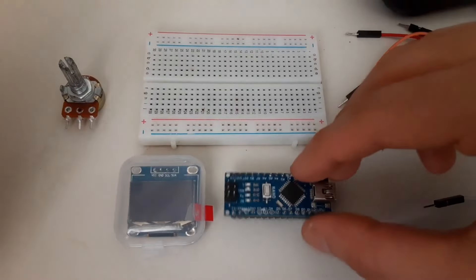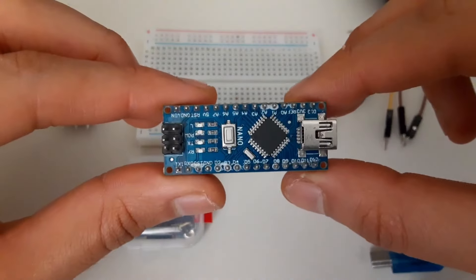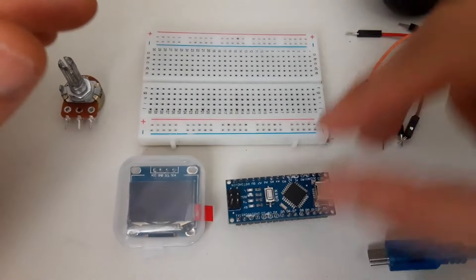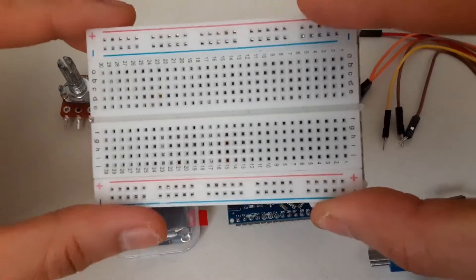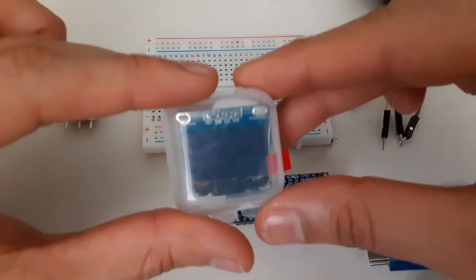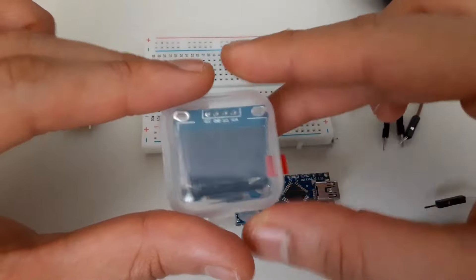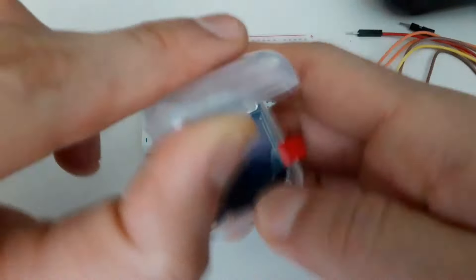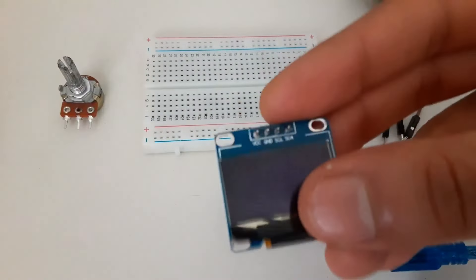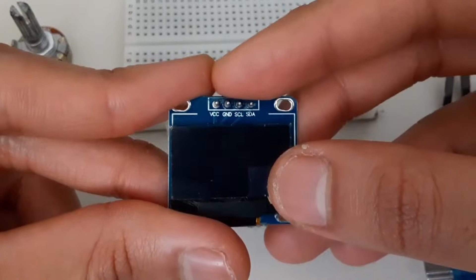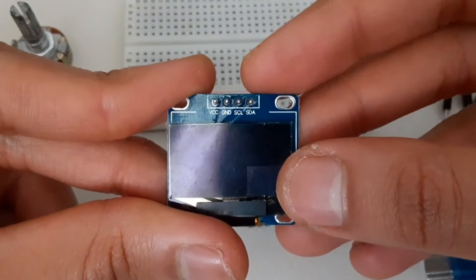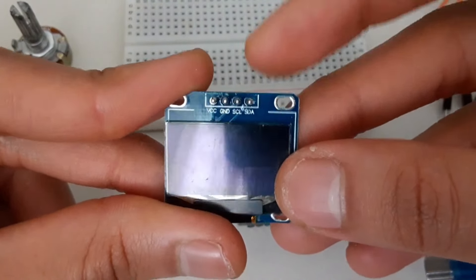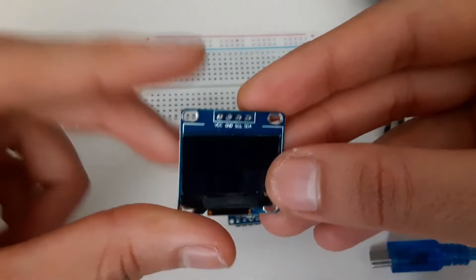For this video we will use an Arduino Nano, a small 400 point breadboard, and a 0.96 inch OLED screen. This is what it looks like. It comes in this little box to protect itself. It has 4 pins, 2 for power and 2 for communication, which uses I2C communication.